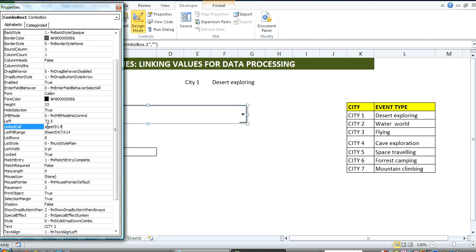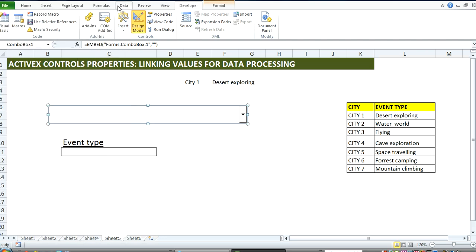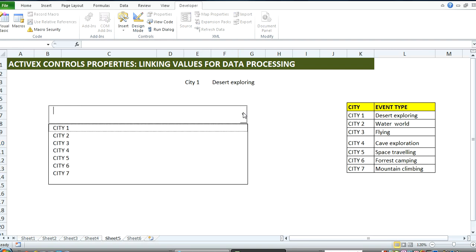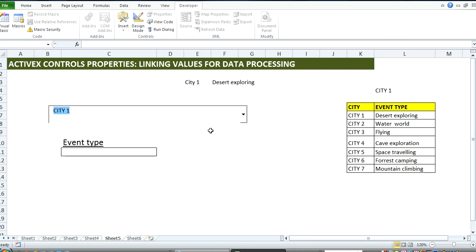Okay, so now I exit design mode. You can see that the values are being placed here now.